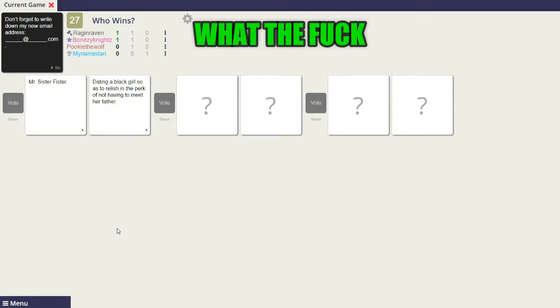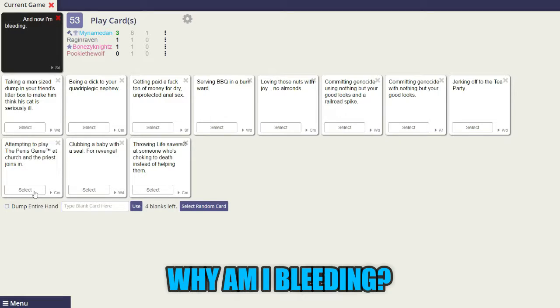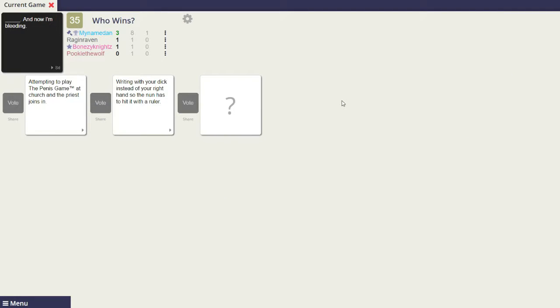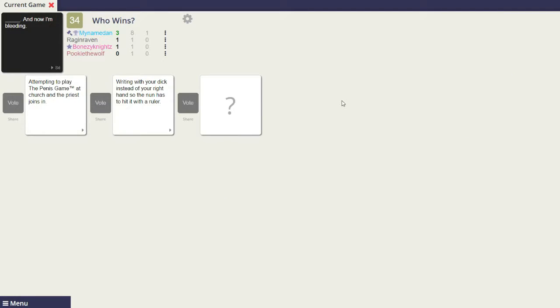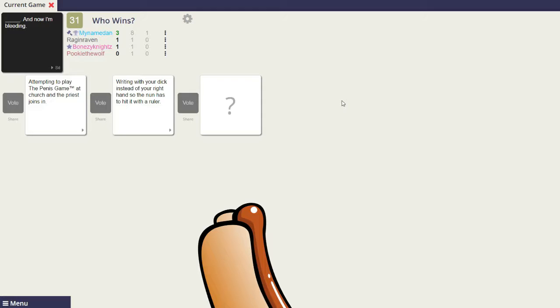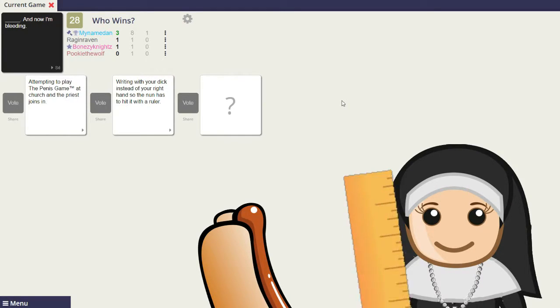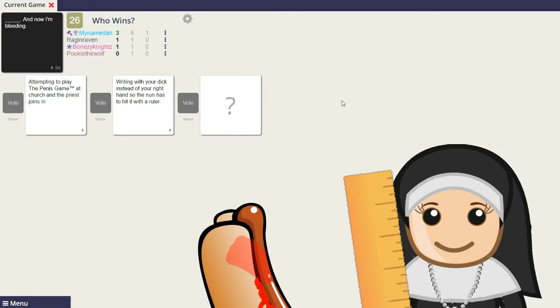Oh my God! What the fuck? I'm blank. And now I'm bleeding. And now I'm bleeding. Why am I bleeding? Writing with your dick instead of your right hand, so the nun has to hit it with a ruler and now I'm bleeding.